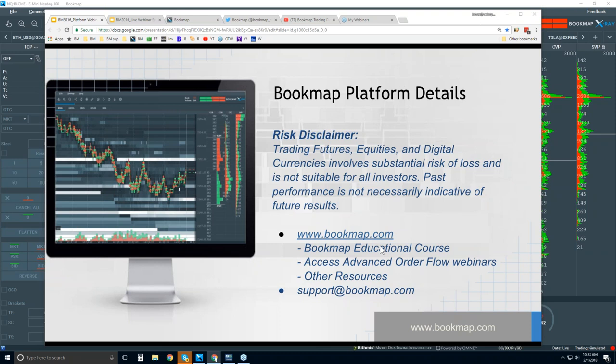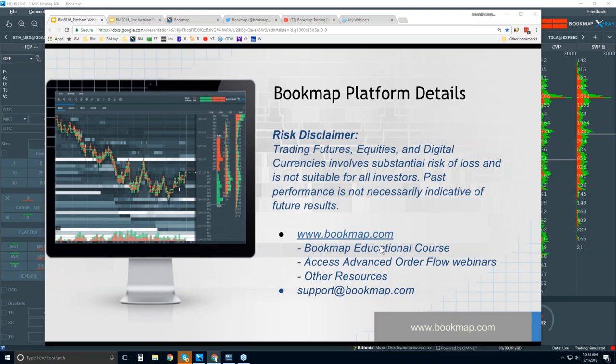When you subscribe to Bookmap, you get access to the educational course. It's a four-part course that goes through from the very basics of understanding order flow, which a lot of traders don't understand, through basic market mechanics and understanding that movement on all sorts of timeframes. Then it moves into more advanced concepts. You also get access to the advanced order flow webinars that start at 11 Eastern, in about 25 minutes, and they're every day.